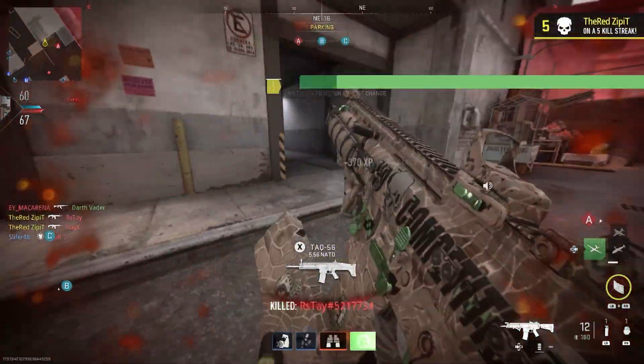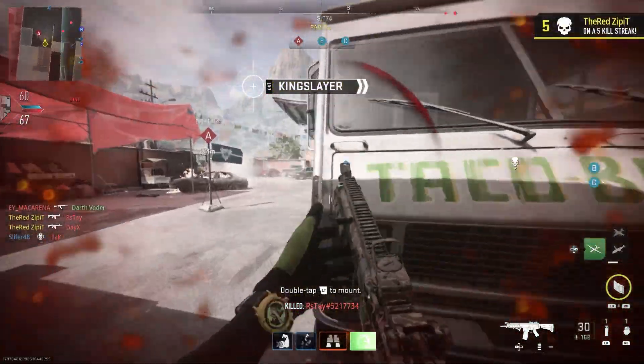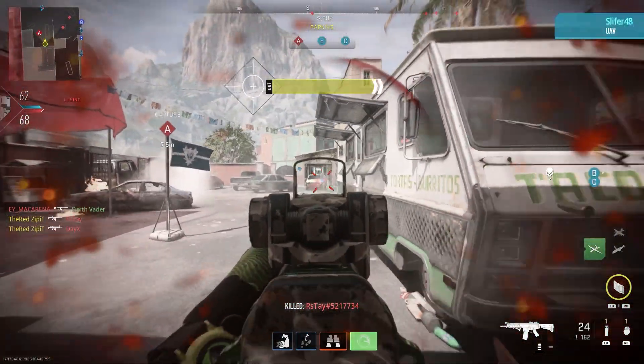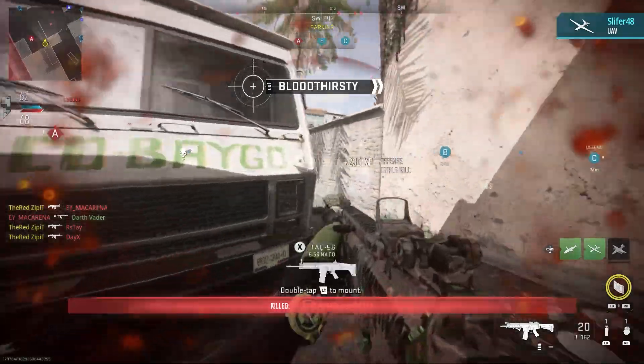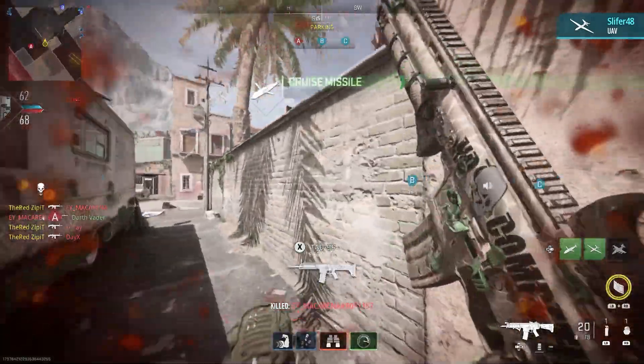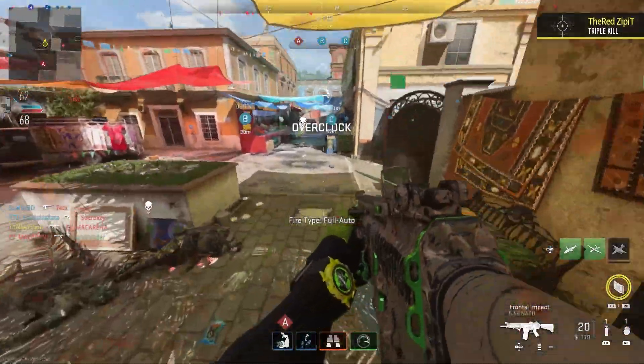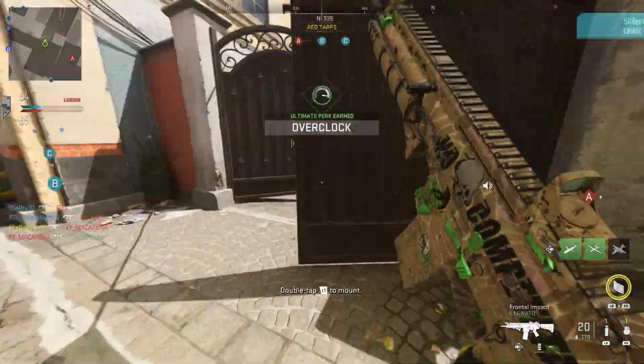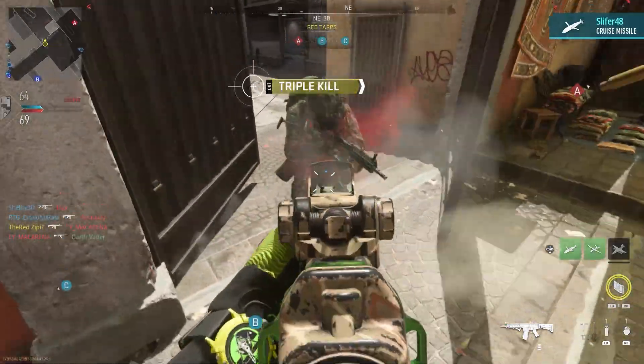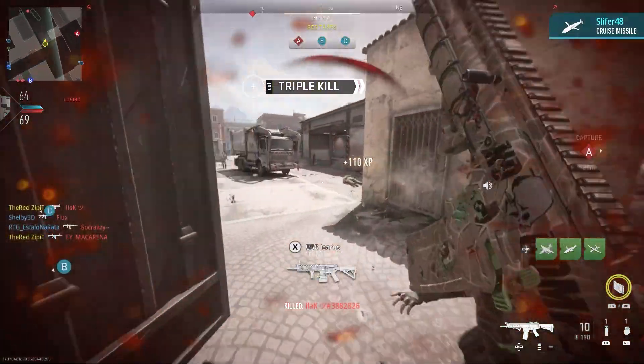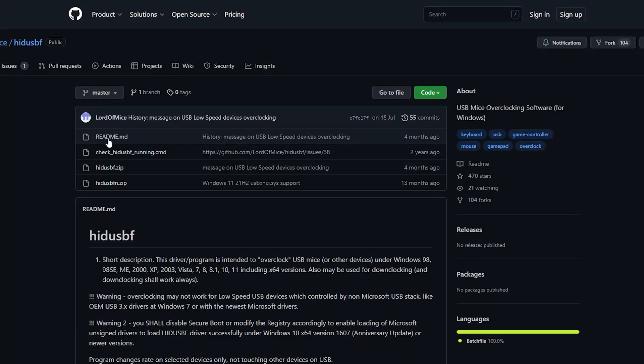In today's video, I'm gonna show you how to overclock your controller. This is really important to fully unlock the potential of your controller and stop the input delay. So first, go to this website. I will leave the link for it in the description below.